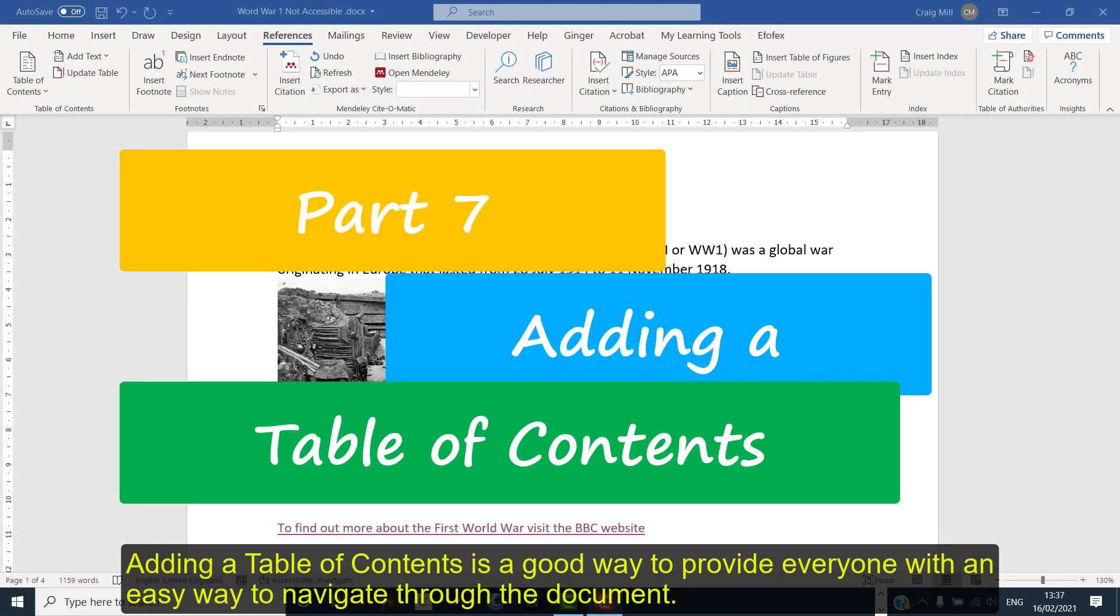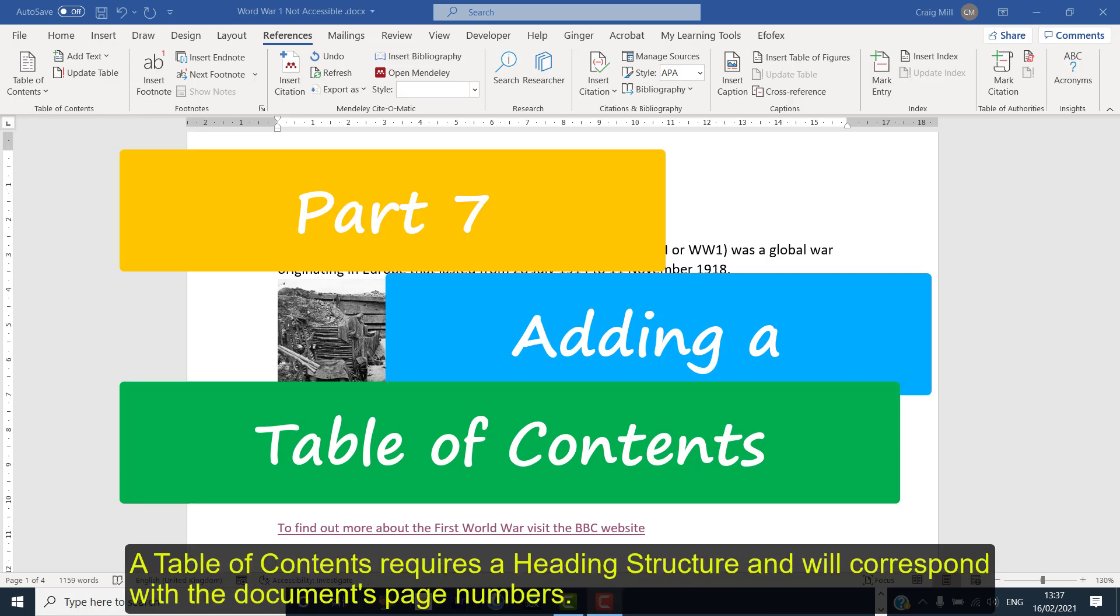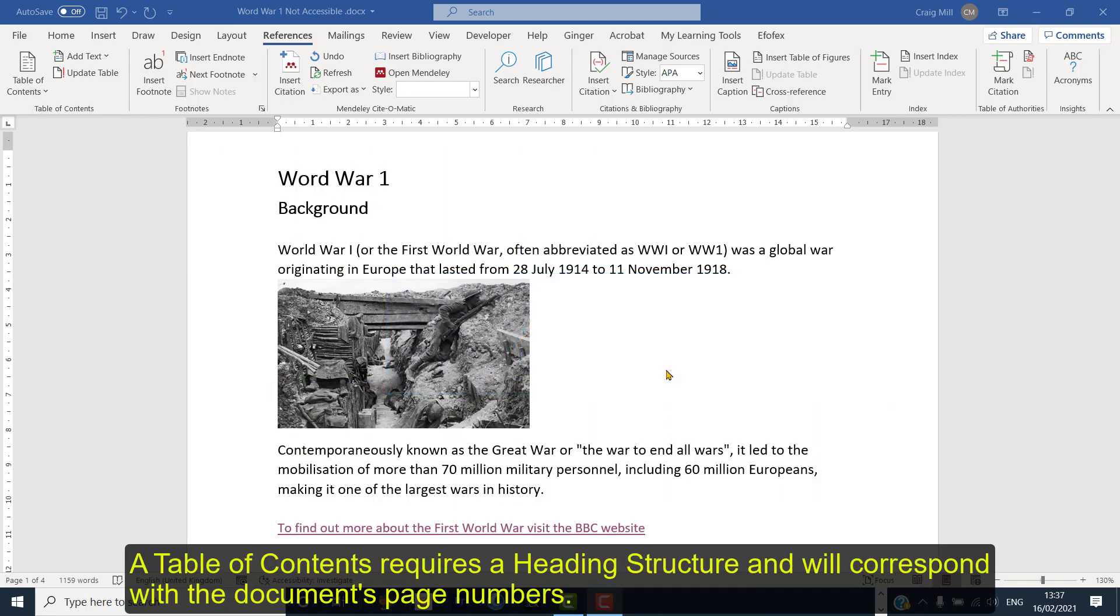Adding a table of contents is a good way to provide everyone with an easy way to navigate through the document. A table of contents requires a heading structure and will correspond with a document's page numbers.